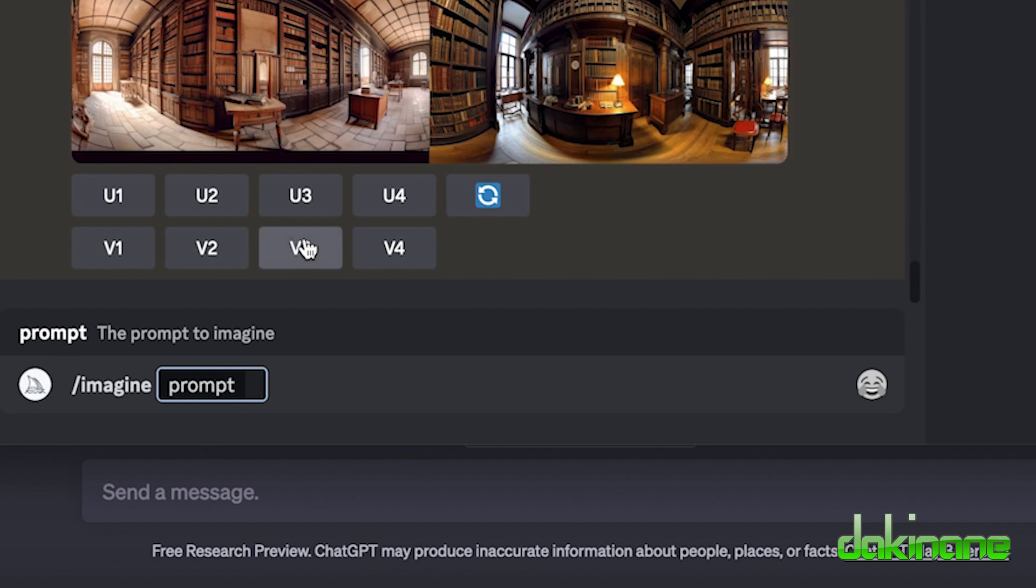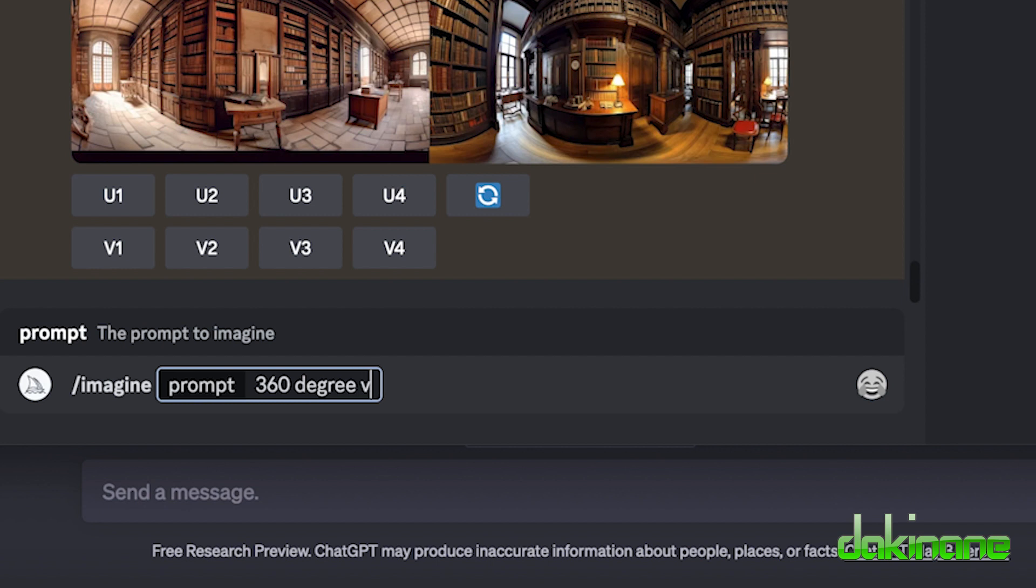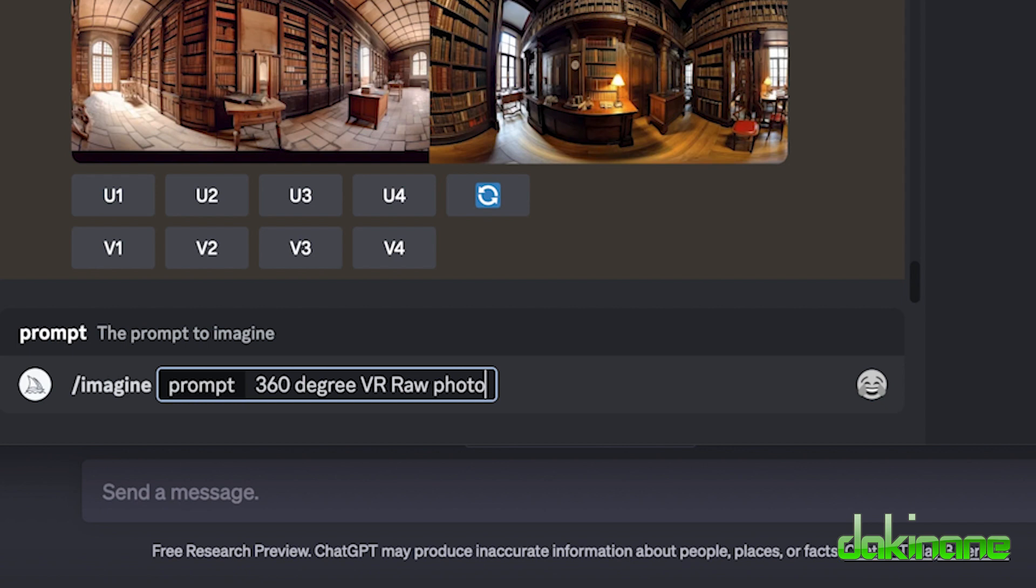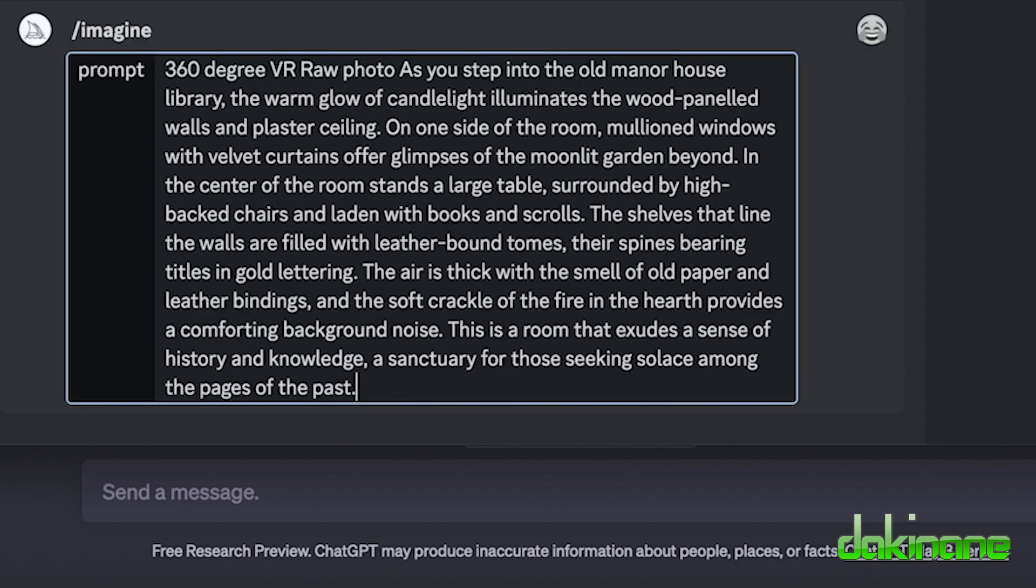Now the important thing is you need to tell it the format you want things to be in. So I need to type in here 360 degree VR RAW photo and then I'm going to put my description in. There it is and I want to now put in the aspect ratio which is double dash AR space two to one. Let's see what happens when I do this.